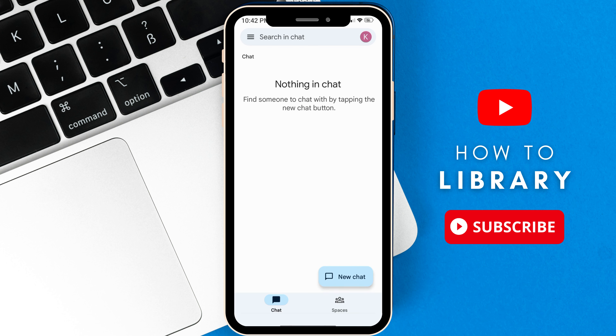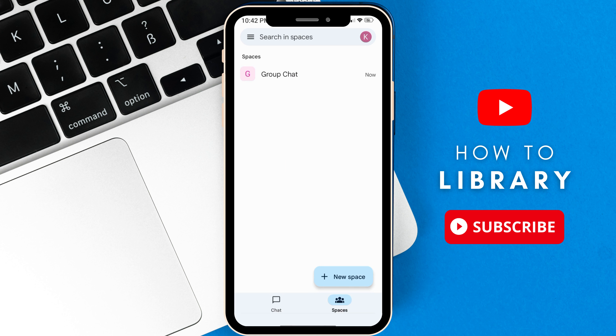Hey guys, in this video I'm going to show you how to remove someone on your group chat on your Google Chat app.